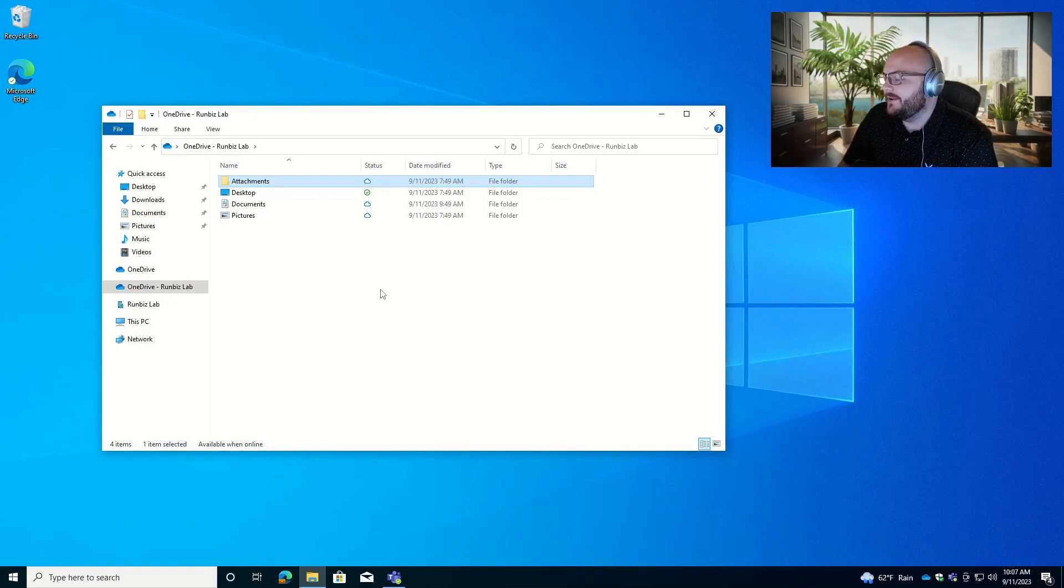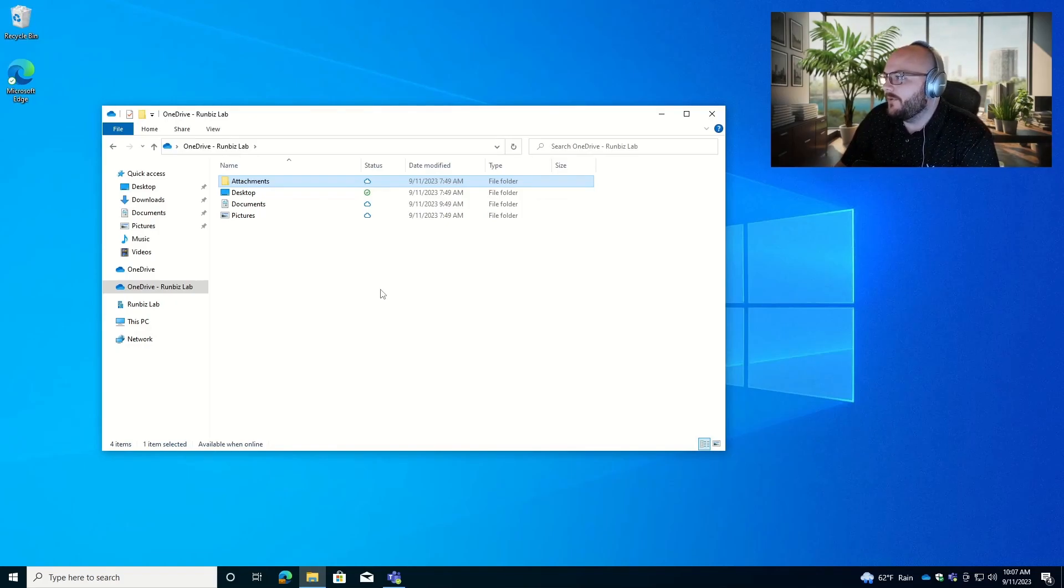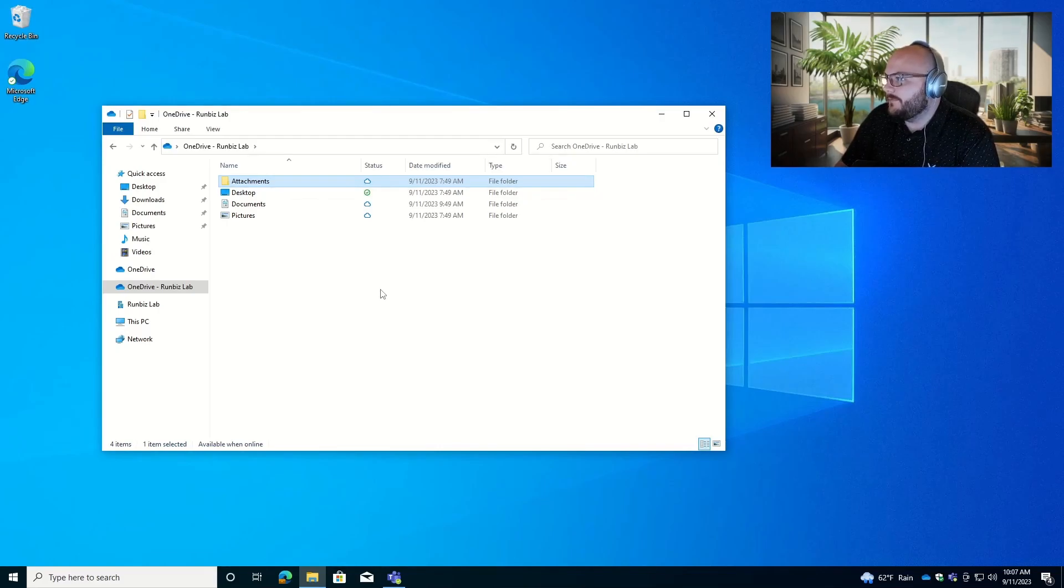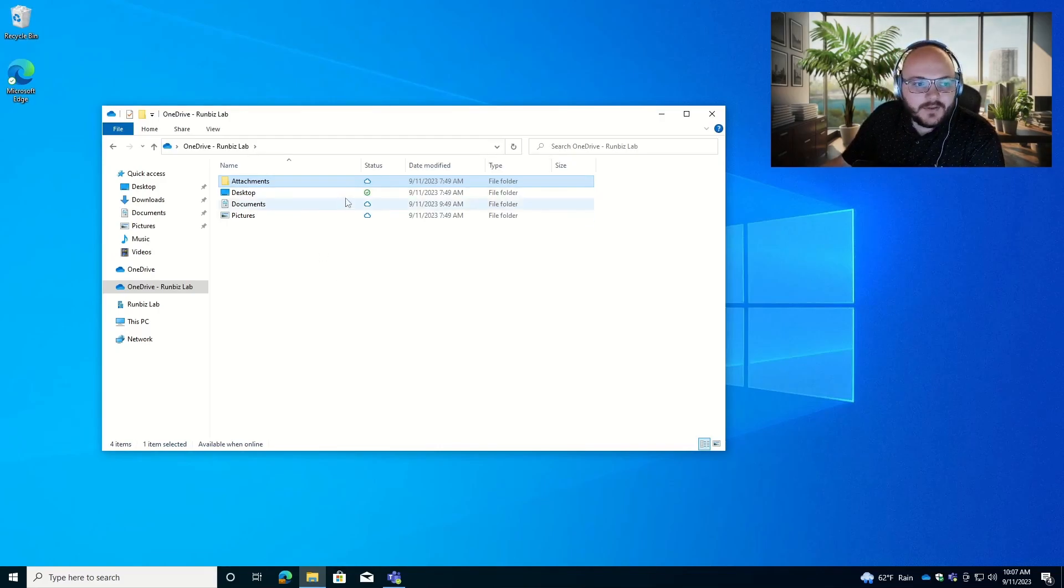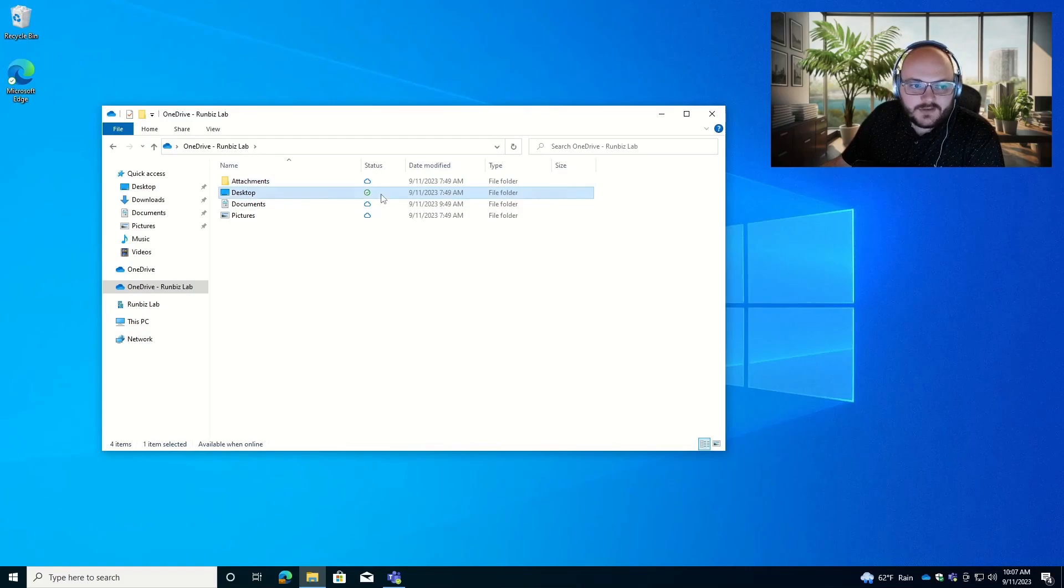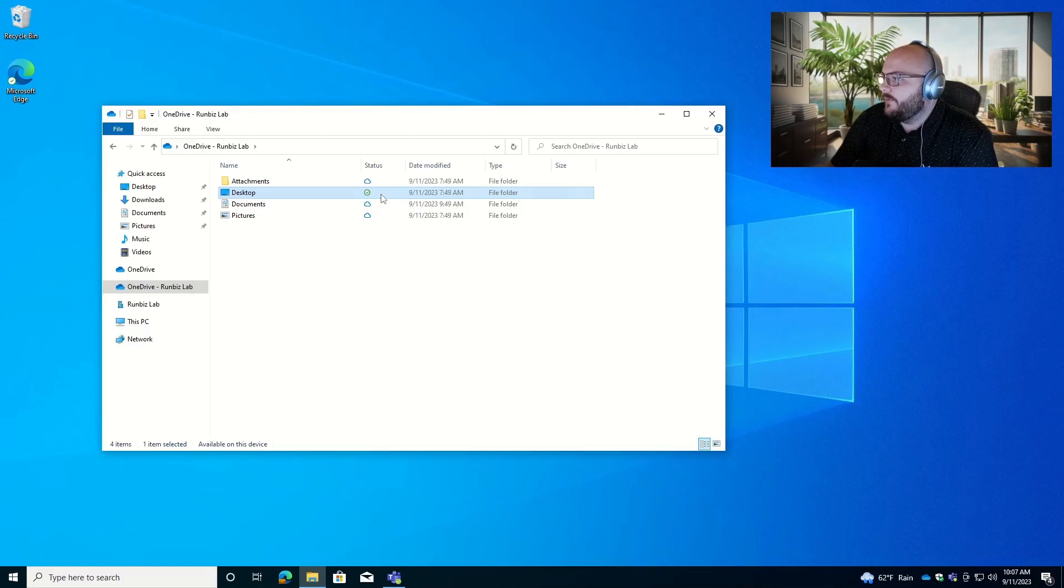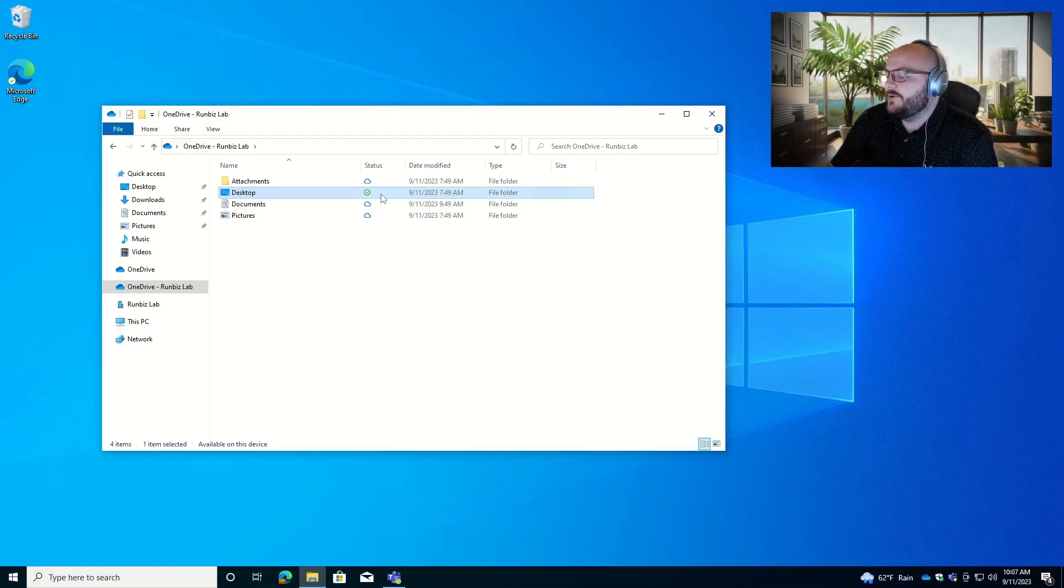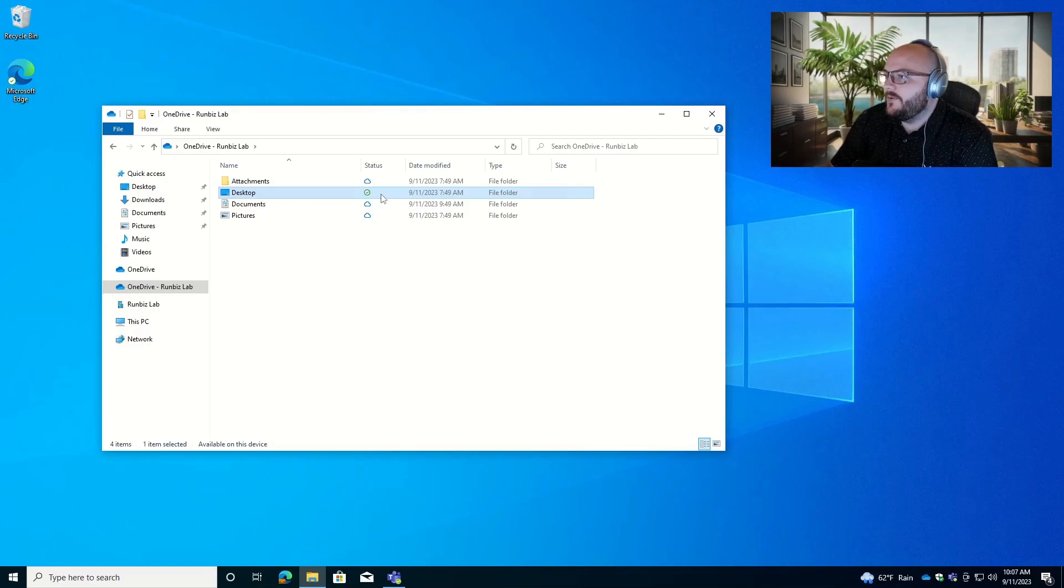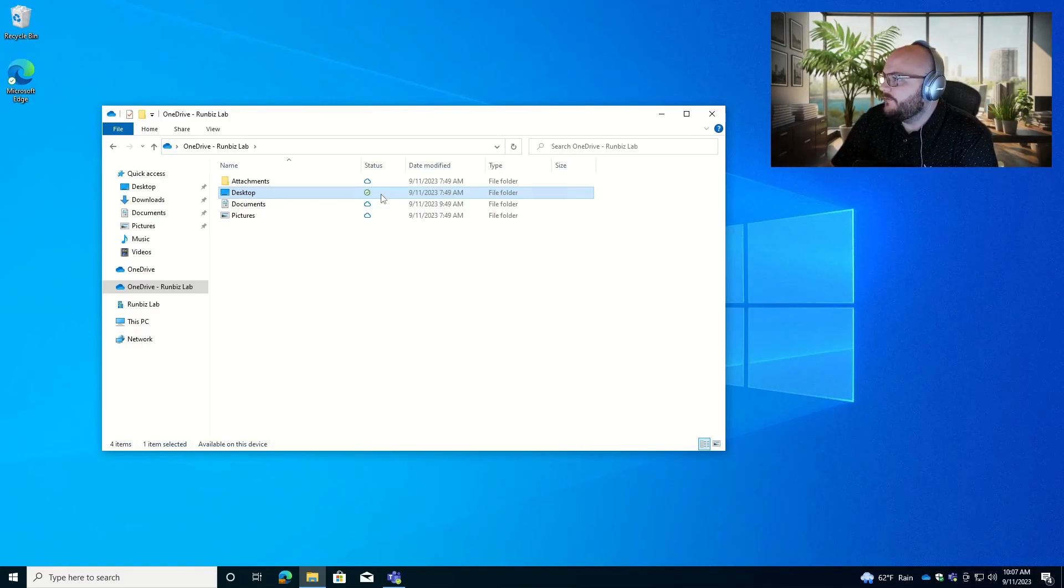So the blue cloud icon is going to be explaining to you that you have access to the file. It's available, but it's not cached or downloaded onto your computer locally. Now, most cases, if you have an empty folder, or maybe you've purposely freed up some space that it's going to show that icon. The green check mark is going to be the opposite. So this means that the file or the folder is downloaded onto your computer and cached. So you can work on this offline or online, but it's going to be available to you much faster.